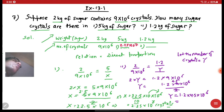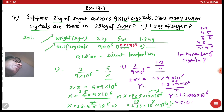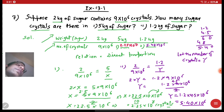Let's multiply 1.2 and 4.5: 5 times 2 is 10, 5 times 1 is 5, 4 times 2 is 8, 4 times 1 is 4 — giving 540, and since we're multiplying two decimal numbers with two decimal places total, the decimal shifts to give 5.40 into 10 raised to the power 6. So when the amount of sugar is 1.2 kg, the number of crystals will be 5.40 into 10 raised to the power 6.